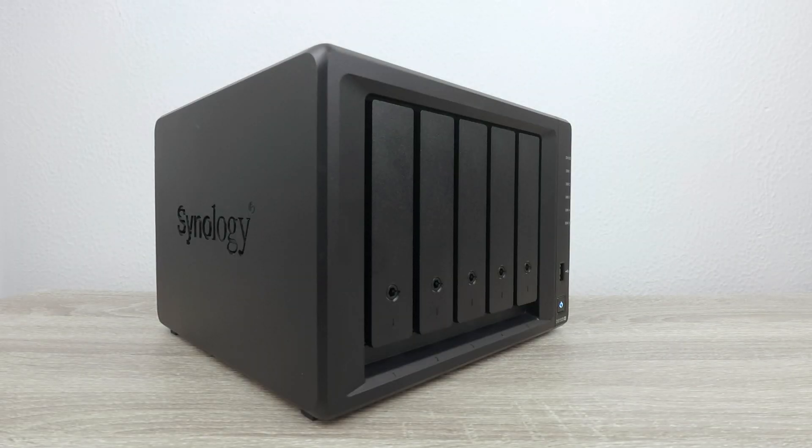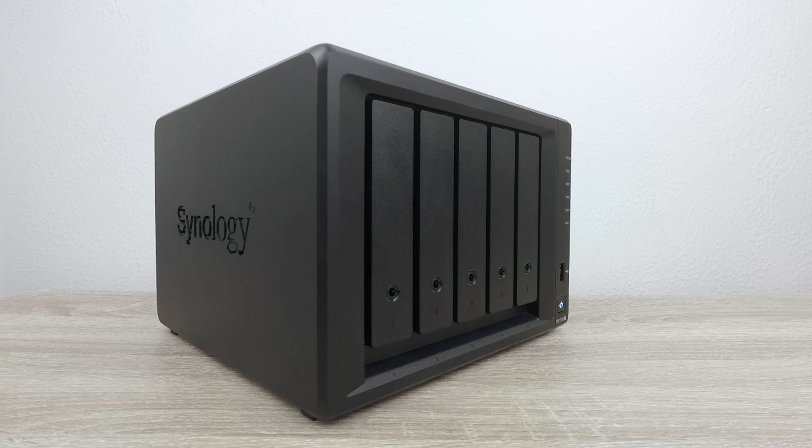In this video, we are going to take a look at 10 useful terminal commands that you can run on a Synology NAS.